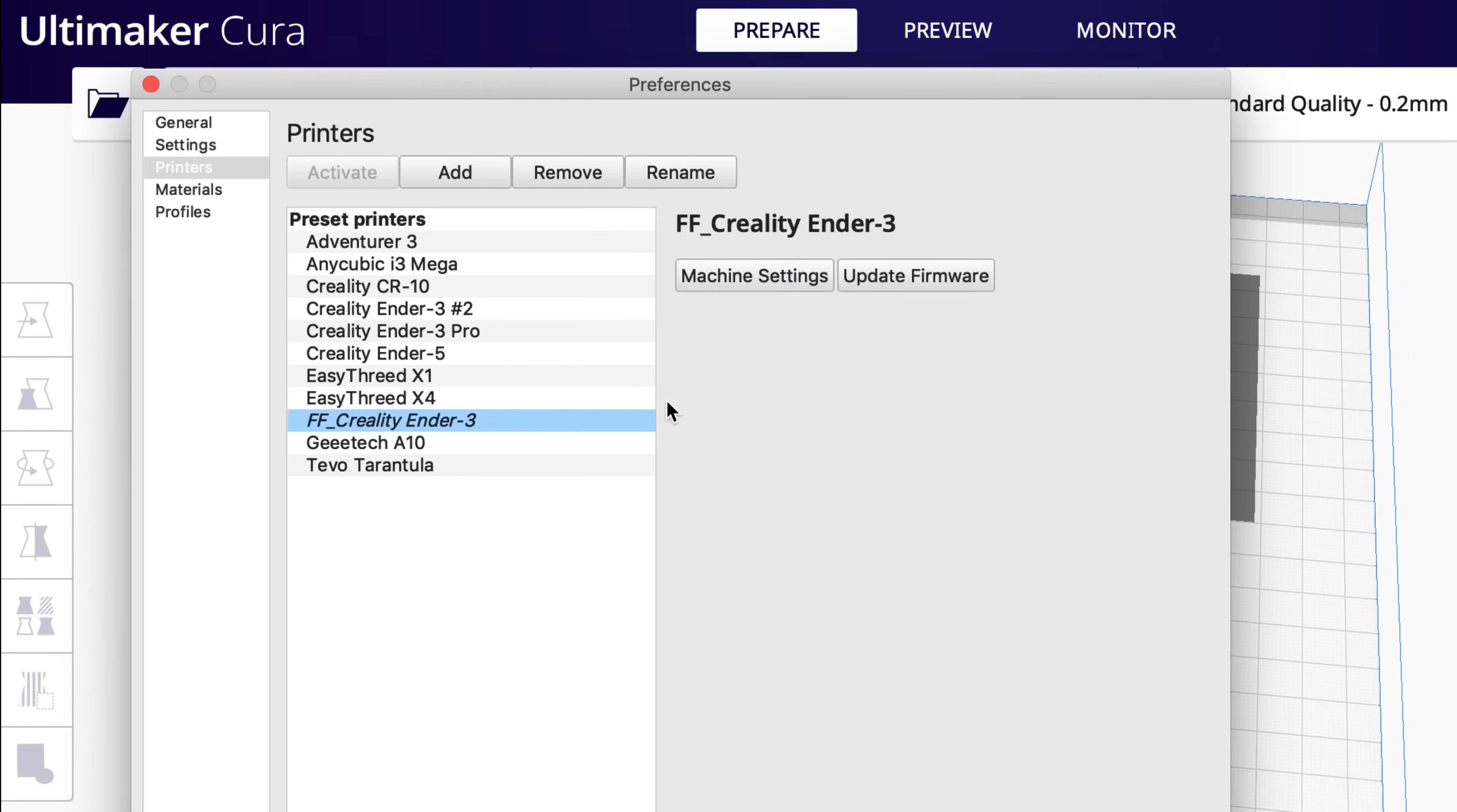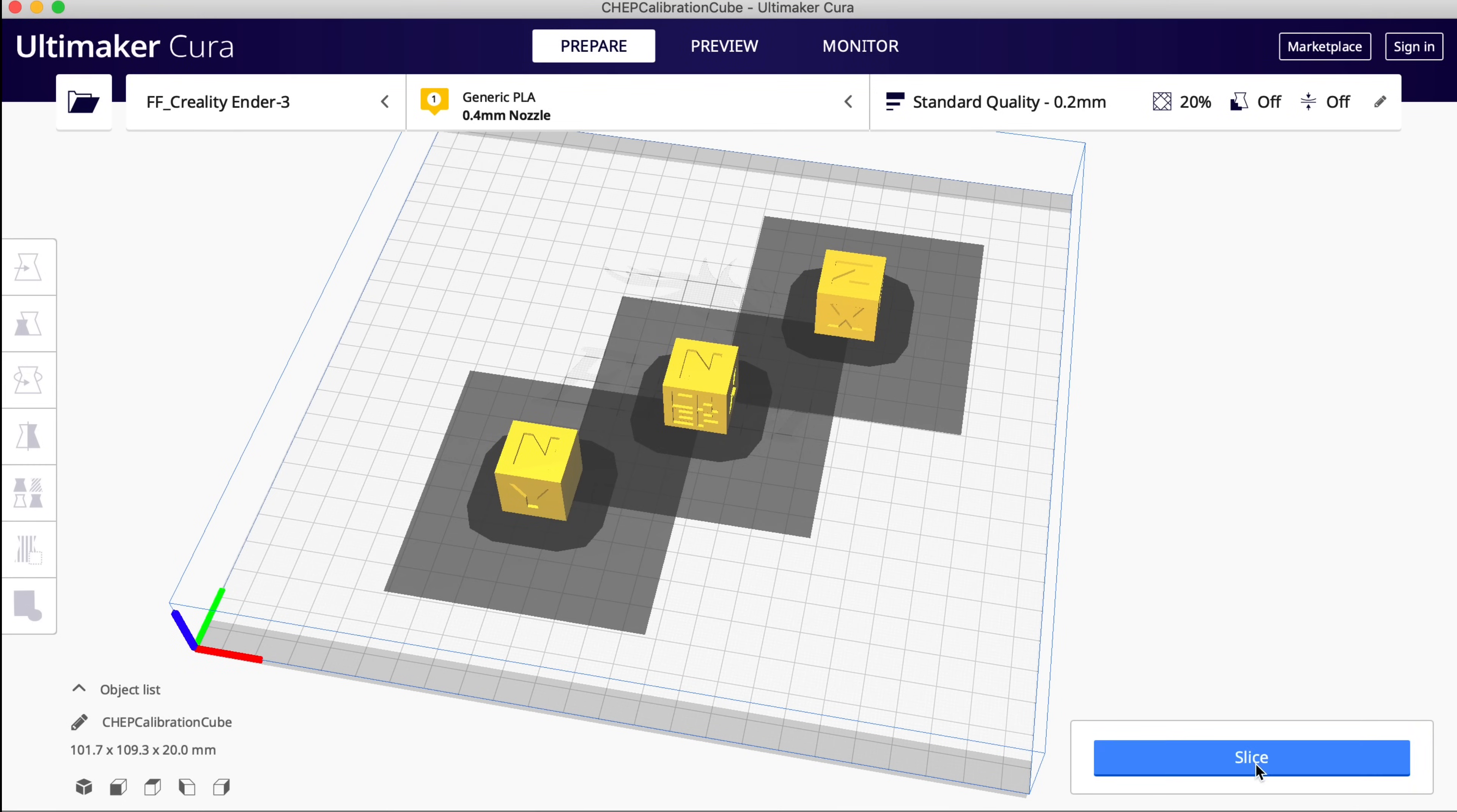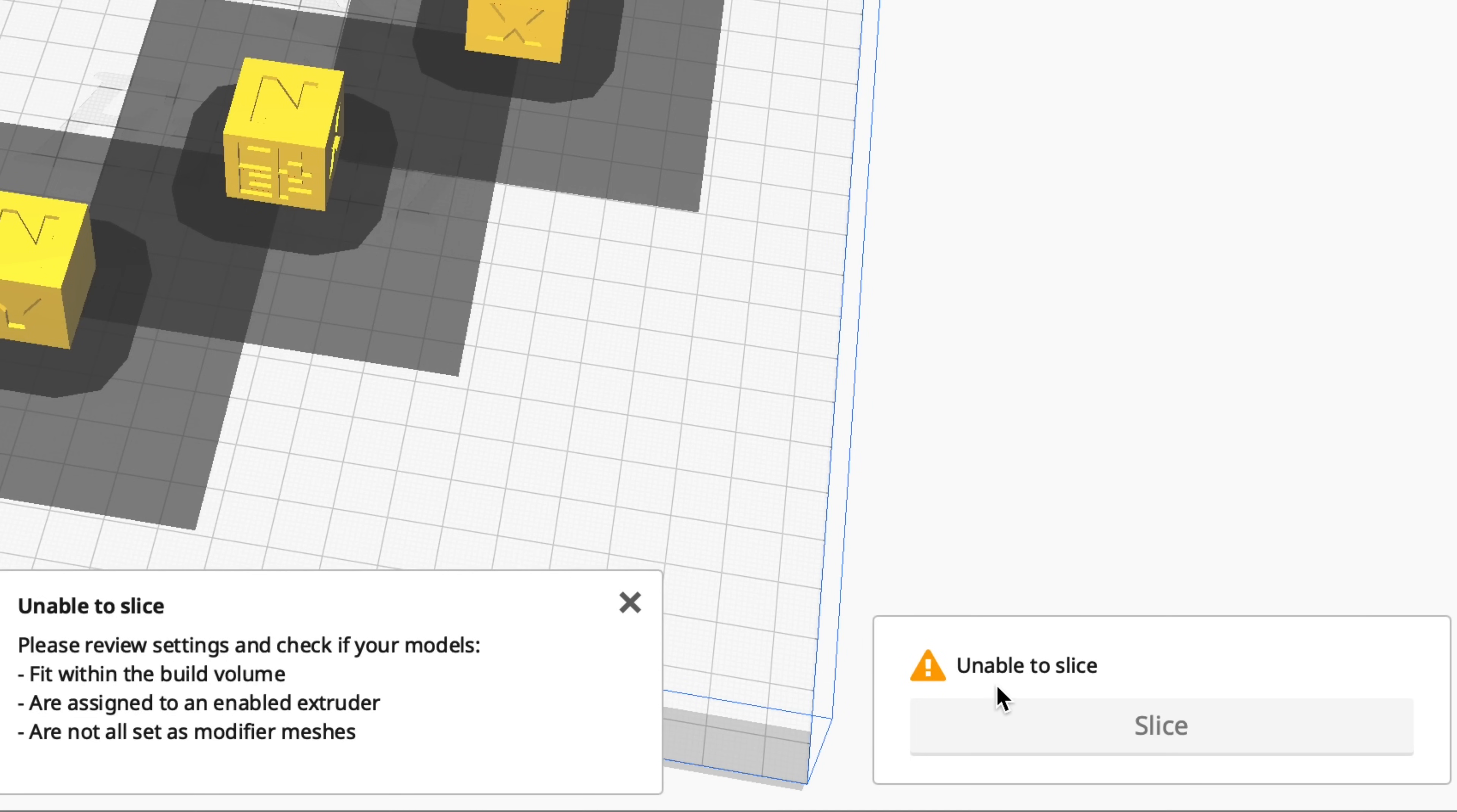Where do those boxes come from? If you go to manage printers, machine settings, these settings right here for the printhead are what form that box. So they're positioned so they don't interfere when it prints, and right now it says unable to slice.